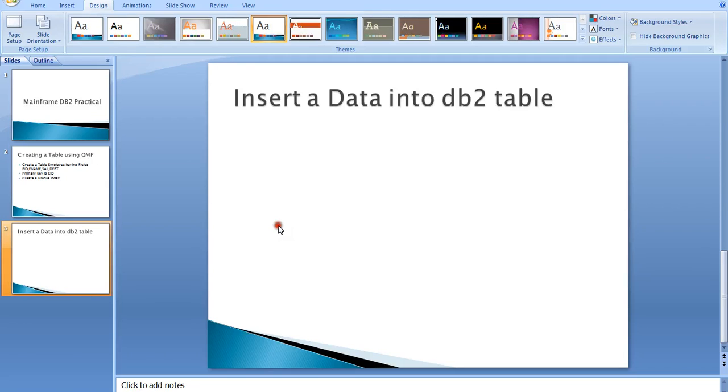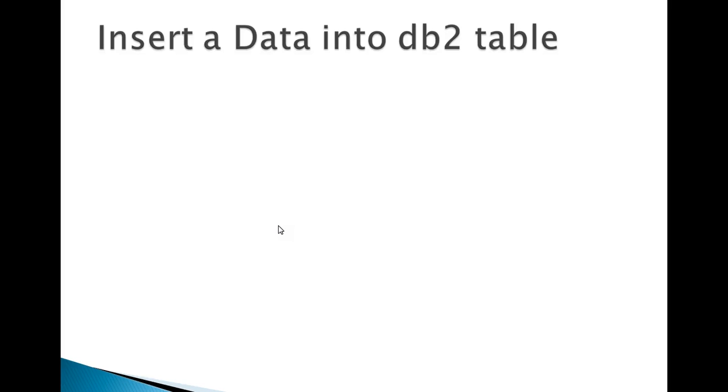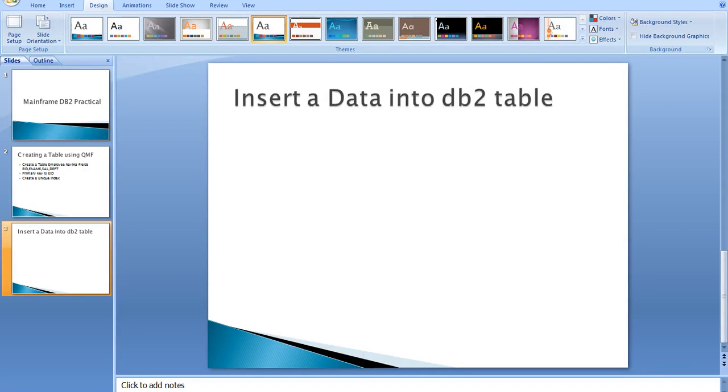Hello, good morning, good evening to everyone. Welcome to Mainframe Tutorials. Today in this DB2 practical session tutorial, I'm going to show you how to insert data into a DB2 table. Okay, straight away, let me connect to...